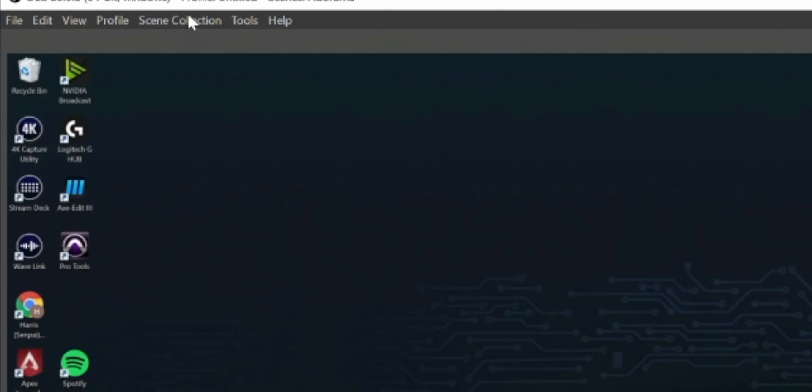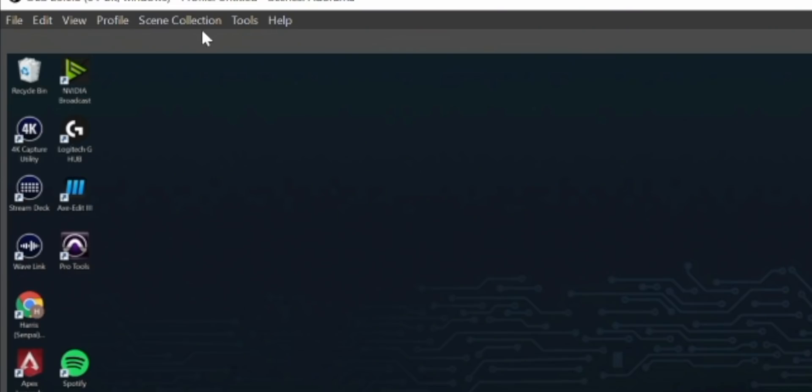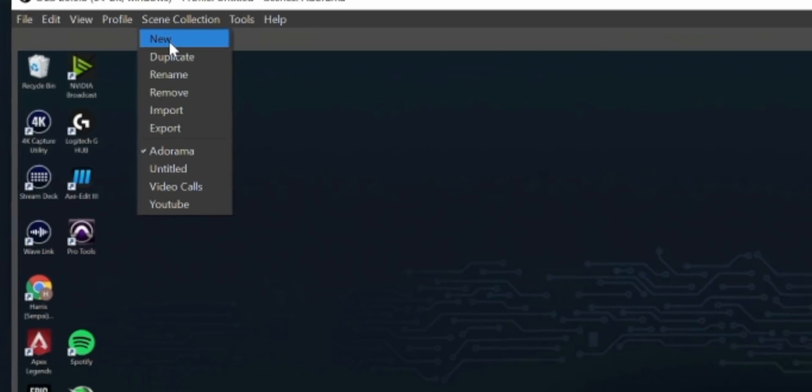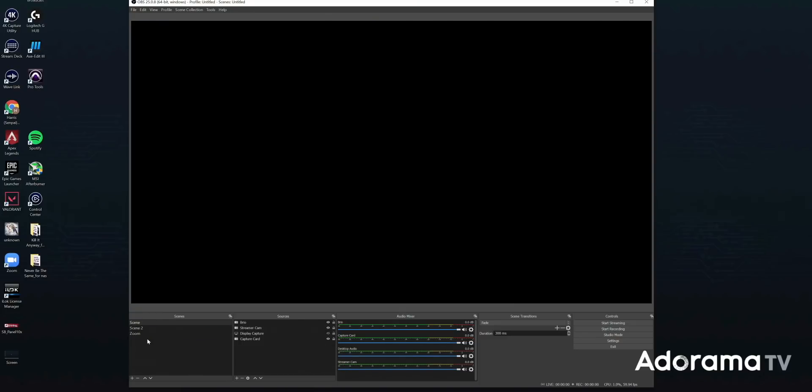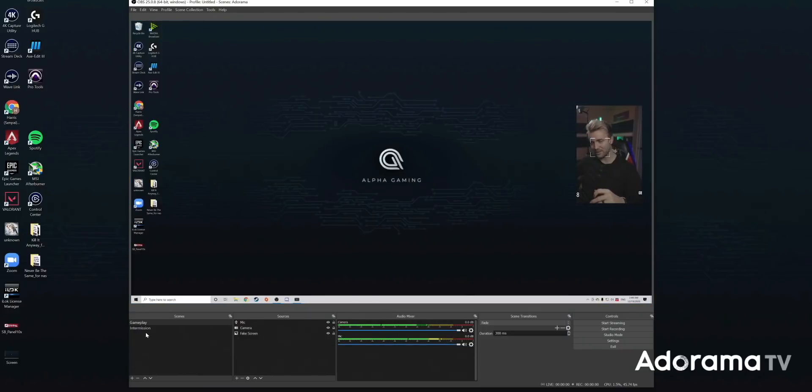One last thing on the main screen before we get into settings: the Scene Collection up here. Let's say you've got a nice scene ready for your favorite game — maybe Among Us with your camera placed just right, your alerts set, a special overlay — but you also play Minecraft and want a different camera placement and Minecraft artwork. The way to fix that is to go to Scene Collection and make a whole new scene collection. Kind of like how a scene is a group of sources placed a specific way, if I change the scene collection everything changes to something different. Go back to the original and it brings back everything we just did.